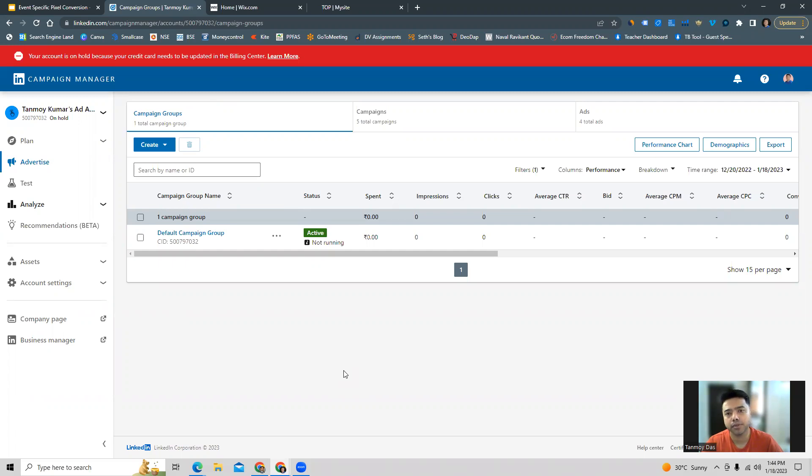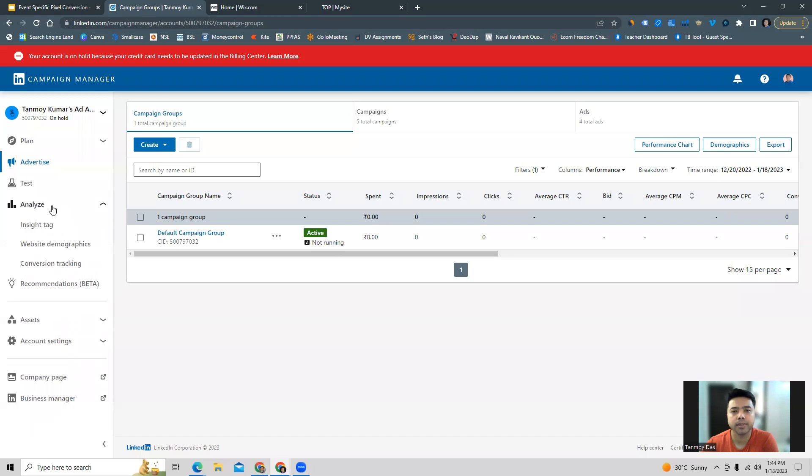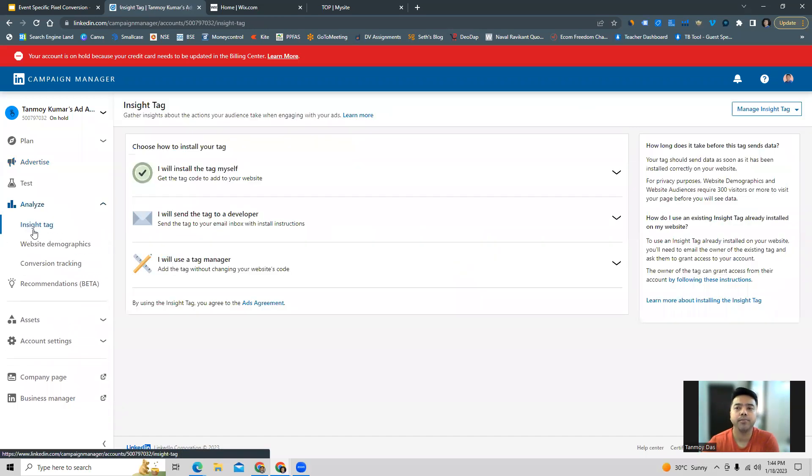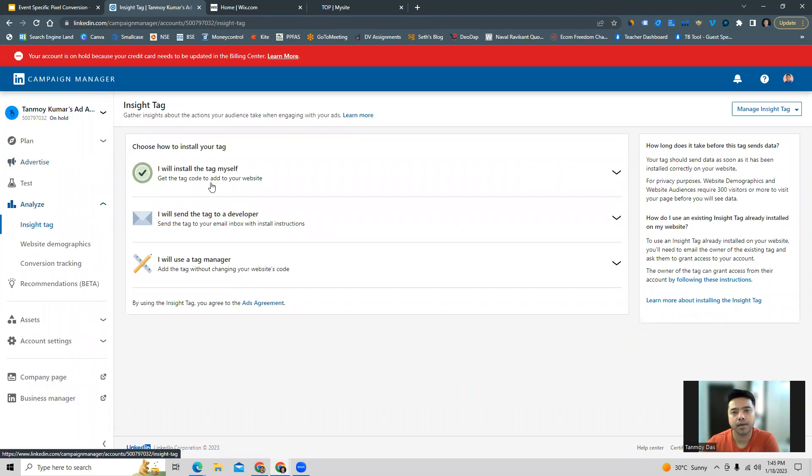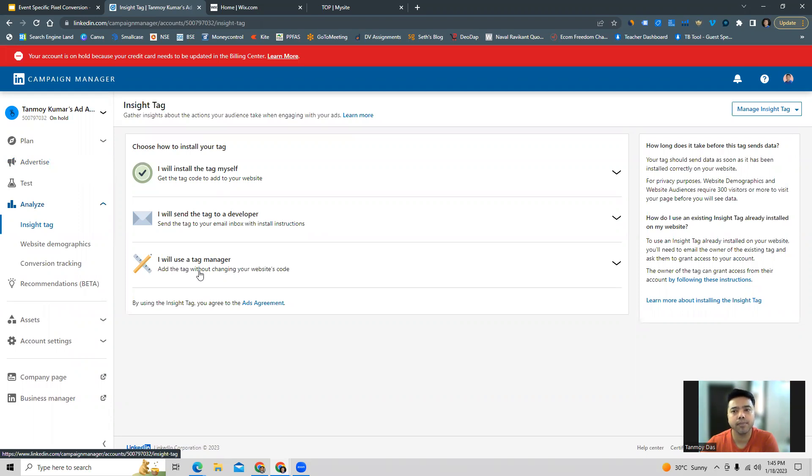For setting up the inside tag, we can go to Analyze on the left panel and go to Inside Tag. LinkedIn provides you with three options to set up this code. One is we can install the tag ourselves by taking the code and pasting it on our website at the backend. The second is we can send it to a web developer who can do the same job, or we can use a tag manager to do the same action.